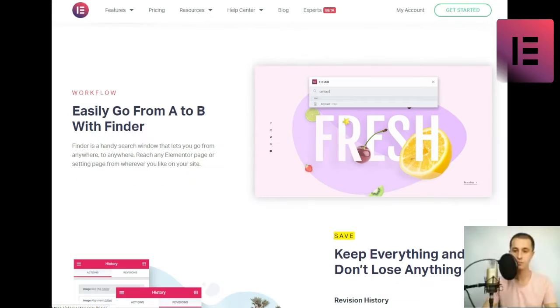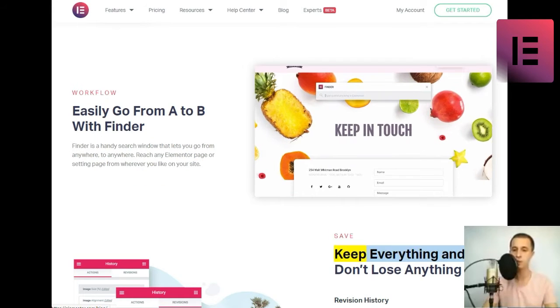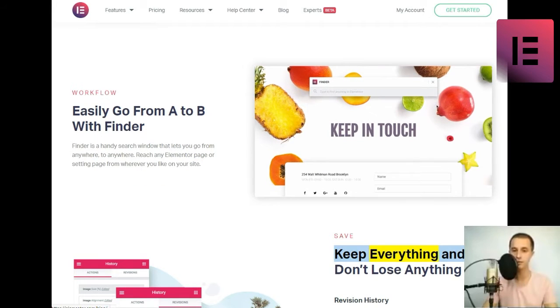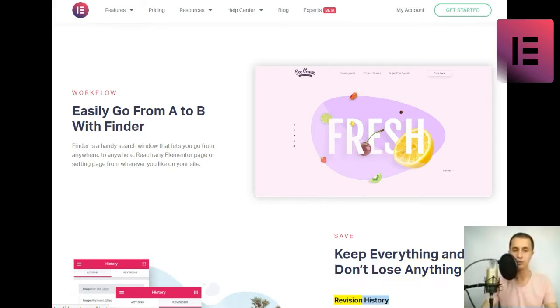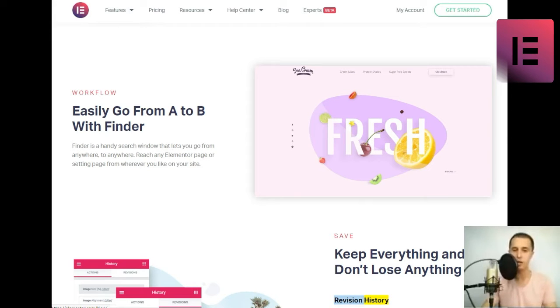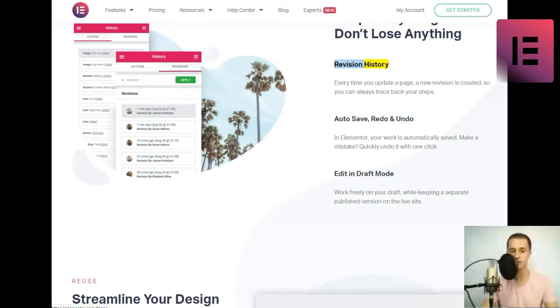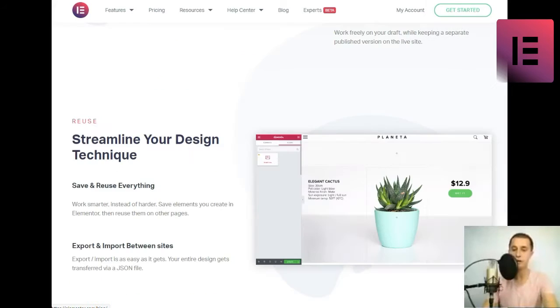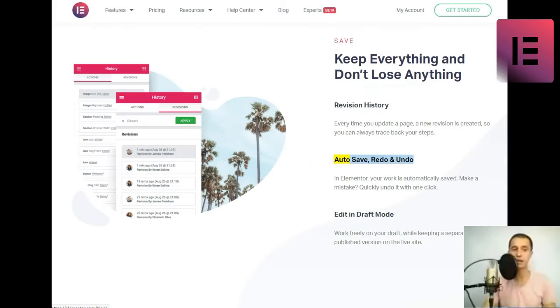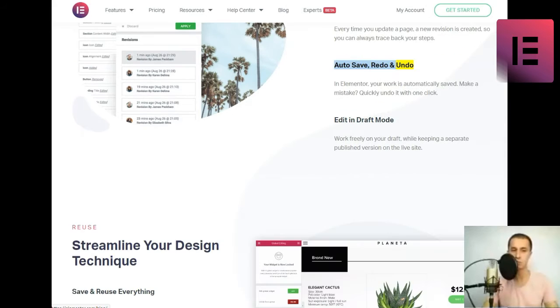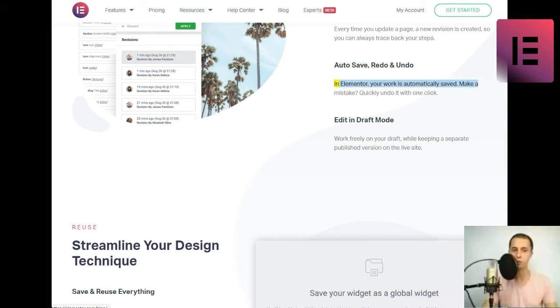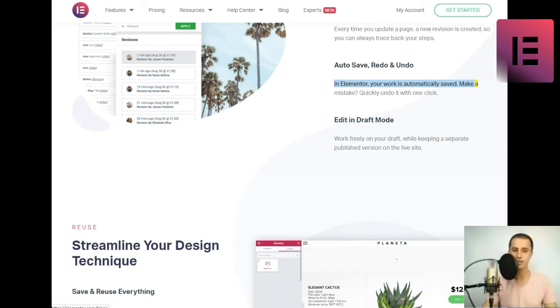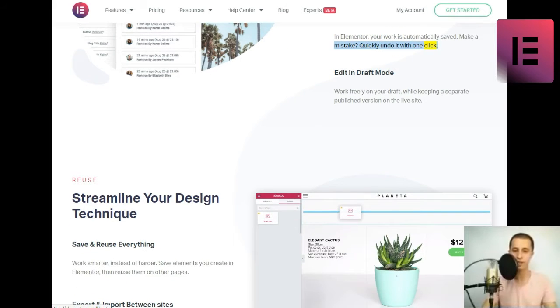Save. Keep everything and don't lose anything. Revision history. Every time you update a page, a new revision is created, so you can always trace back your steps. Auto-save, redo and undo. In Elementor, your work is automatically saved. Make a mistake? Quickly undo it with one click.